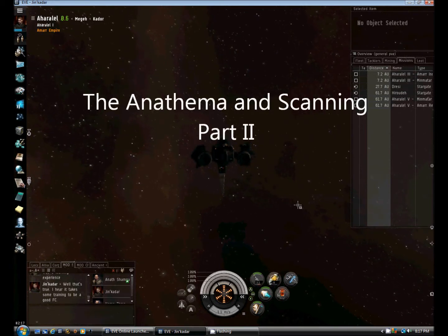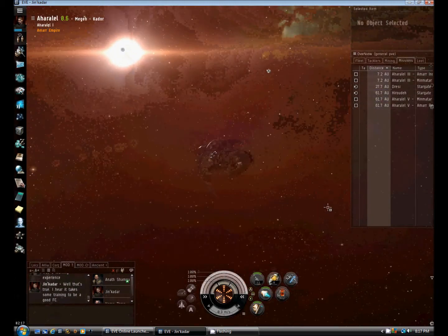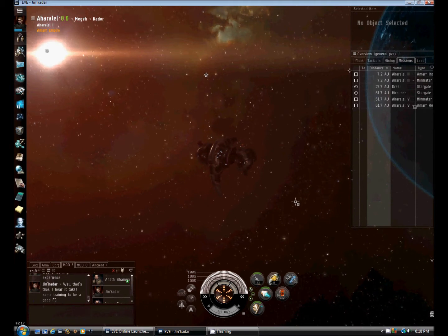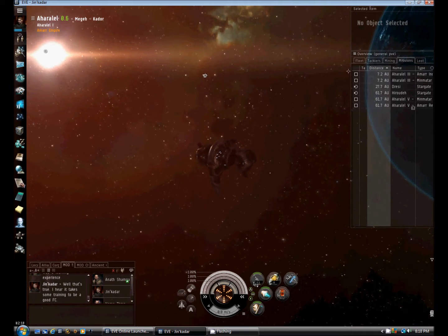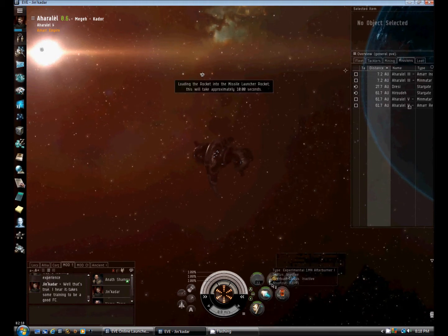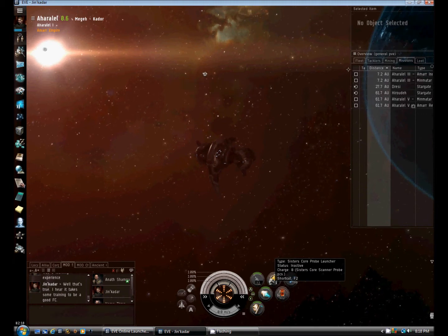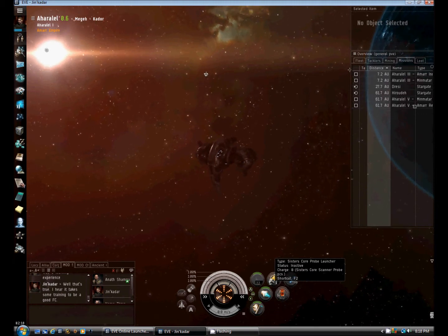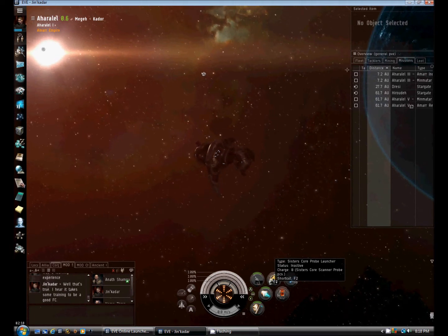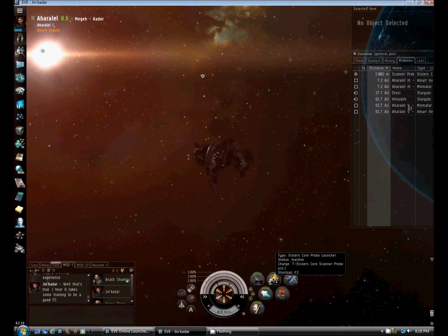One of the things I'd like to demonstrate is the capabilities of this ship where it really shines, and that is in scanning down signatures. The way that we do that is through probes, and I'm going to begin by launching some probes.